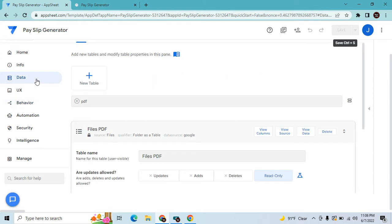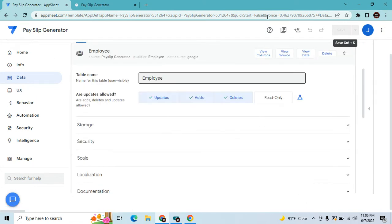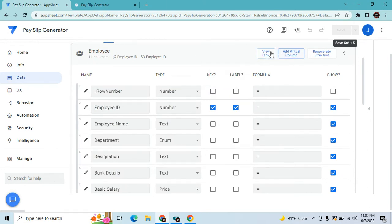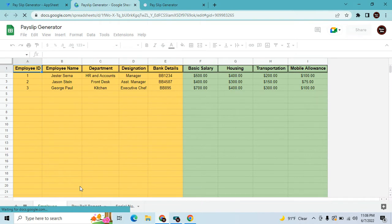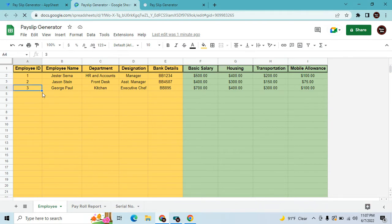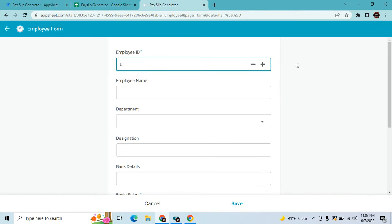Let's go to the app editor. First, let me show you how the database looks. In my database I have three tables. The first table is the employee table — you fill up all the employee details here, either directly in the database or through the app once it's created.